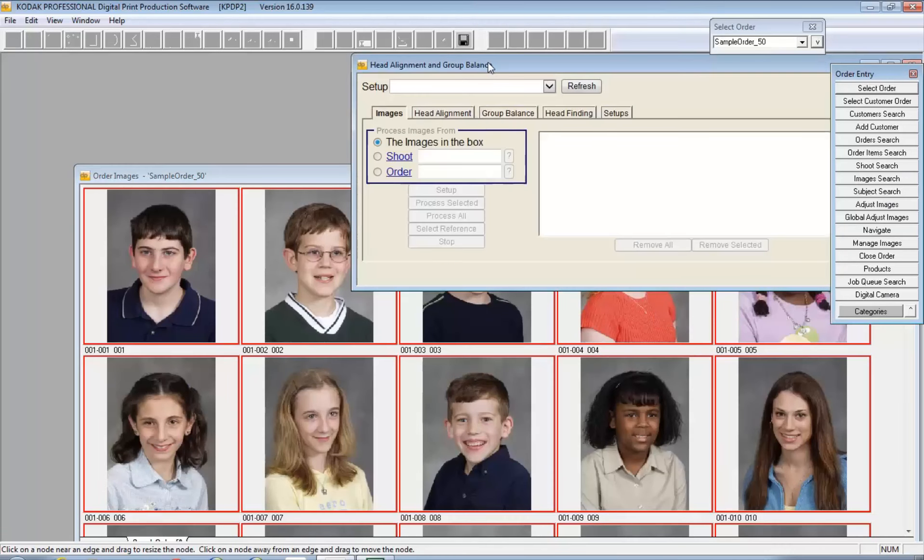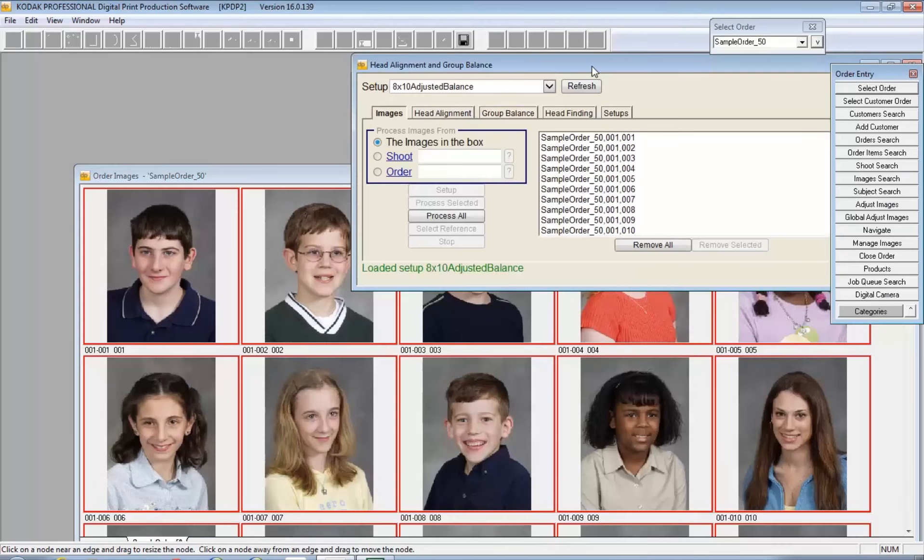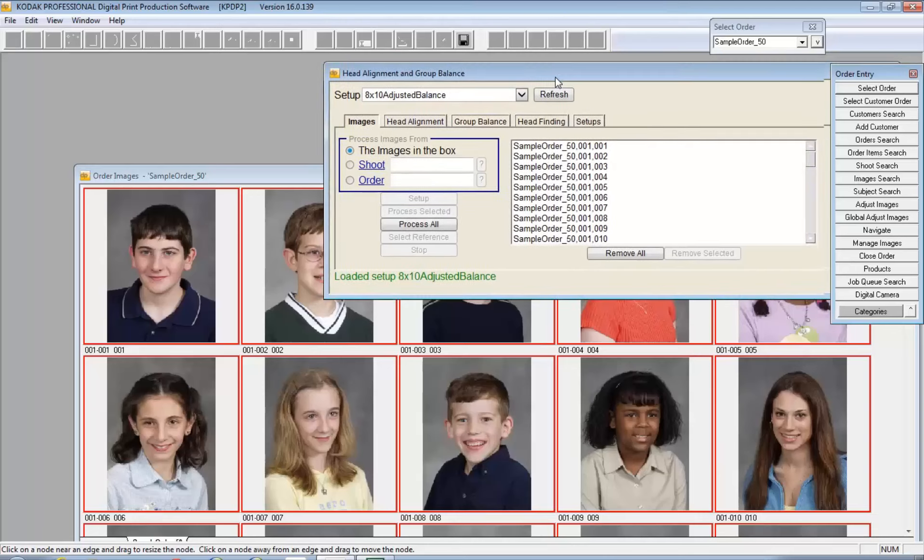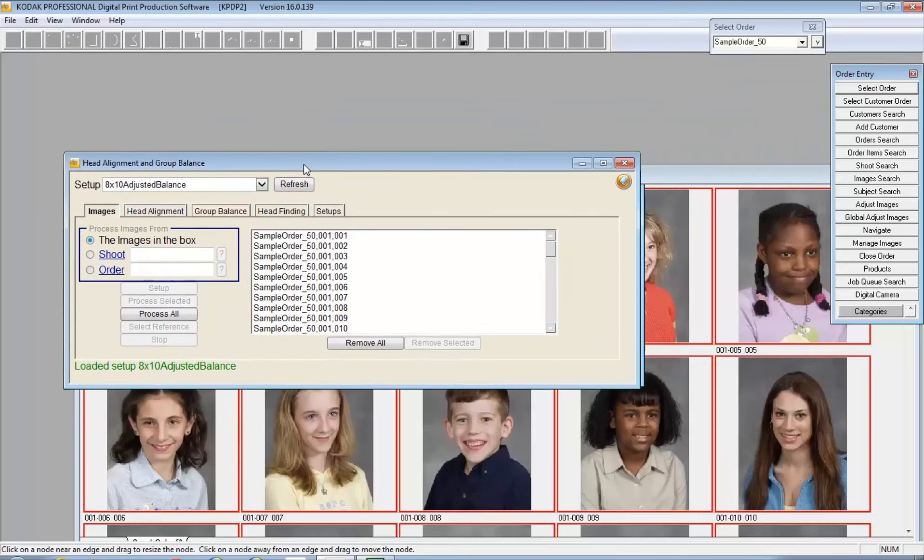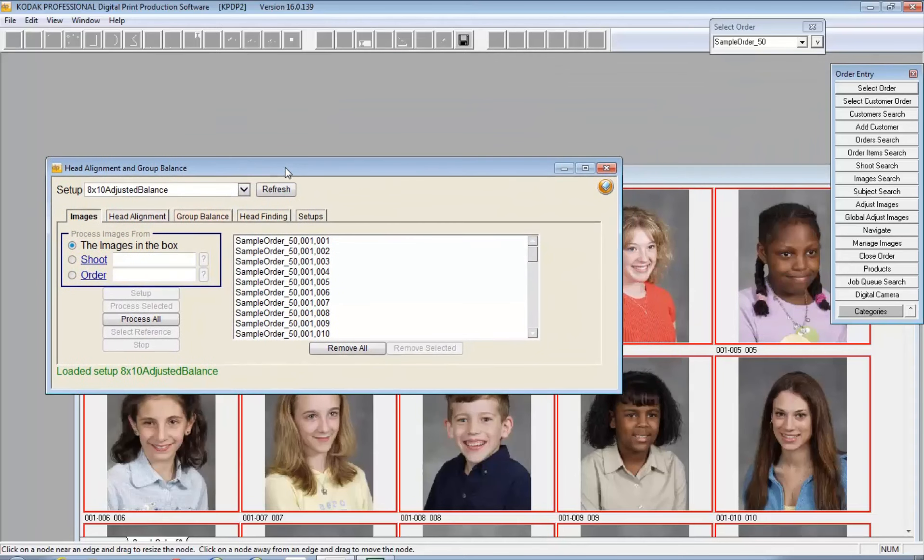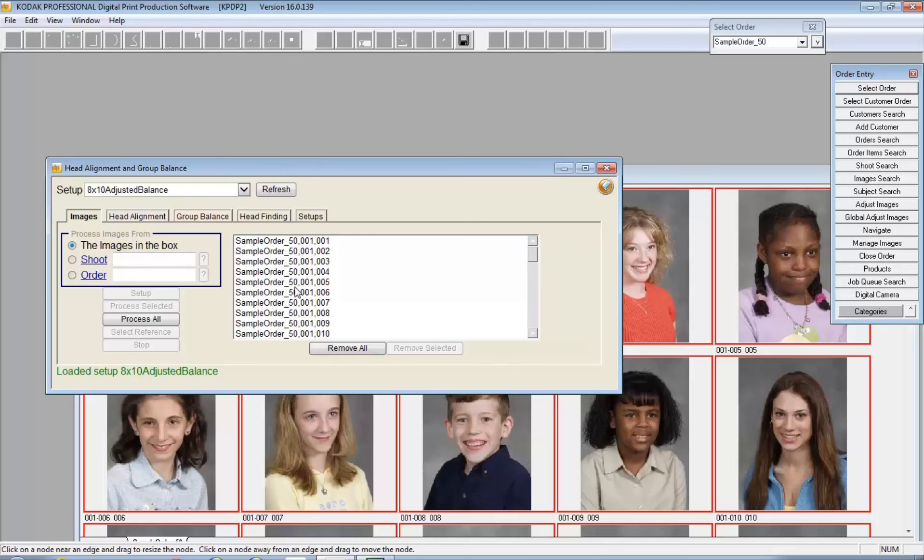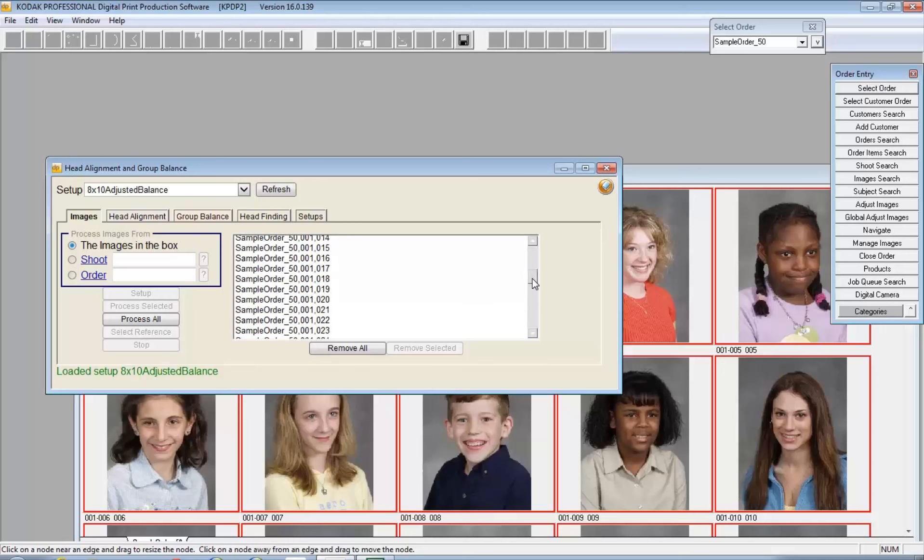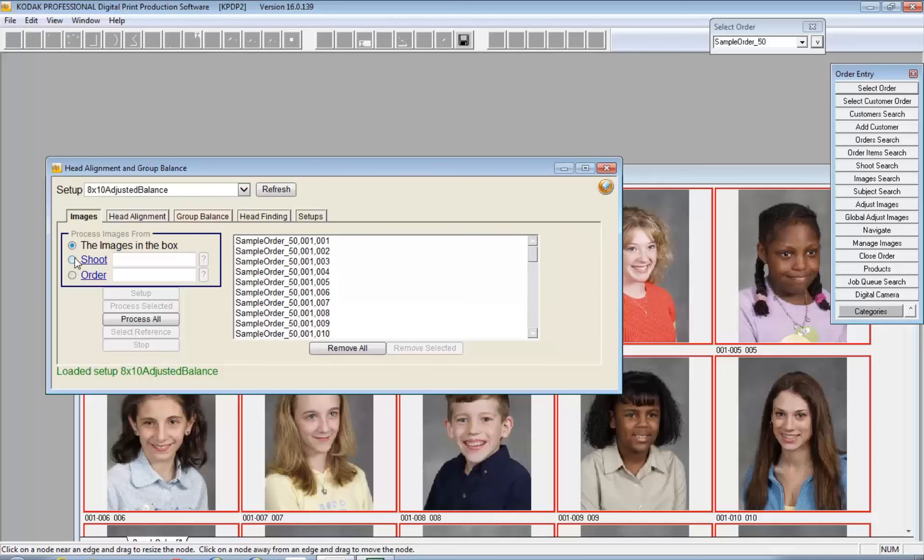It brings up the head alignment and group balancing window. This is also accessible through manage images and through the user taskbar. You've got some options here as well: just the images in the box, which is what I'm going to do, a series of images. You can do an entire shoot or a specific order, so you can really start the process from here, and it is part of other workflows.